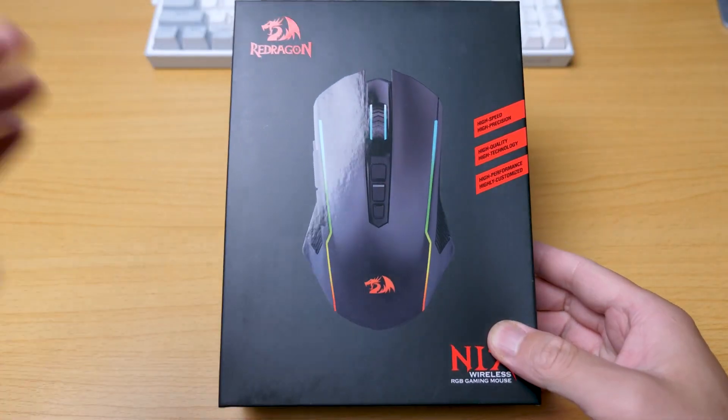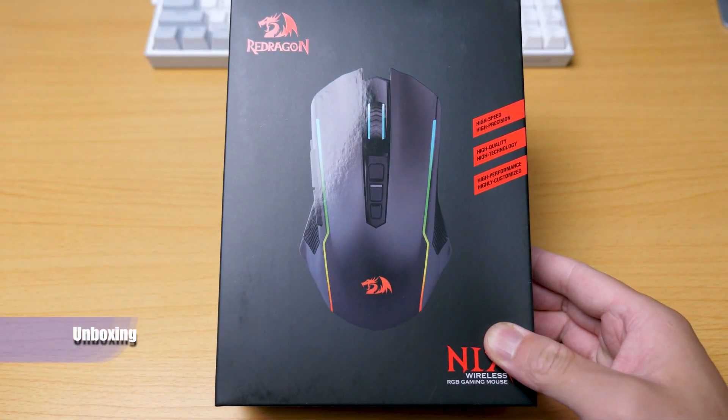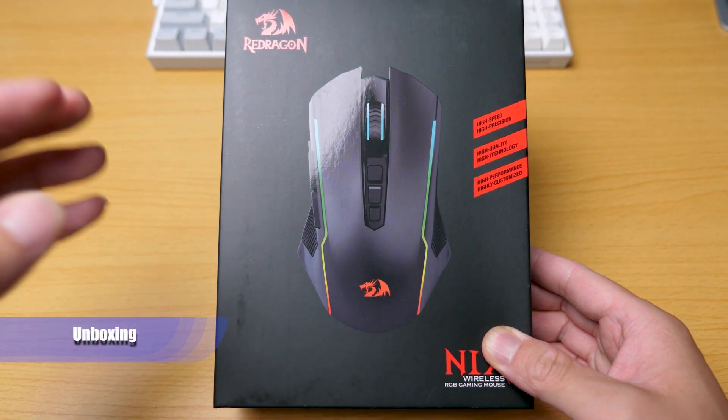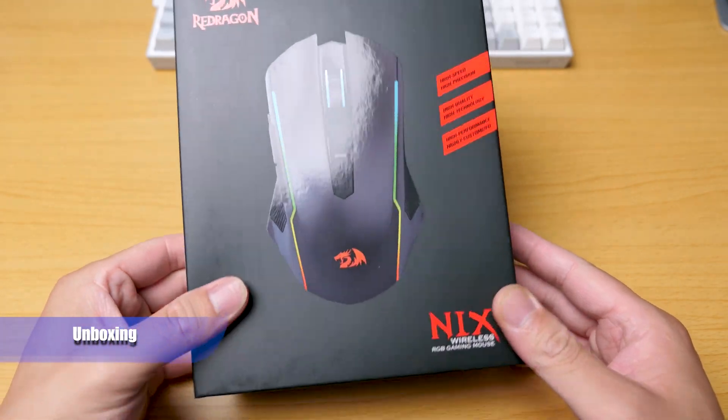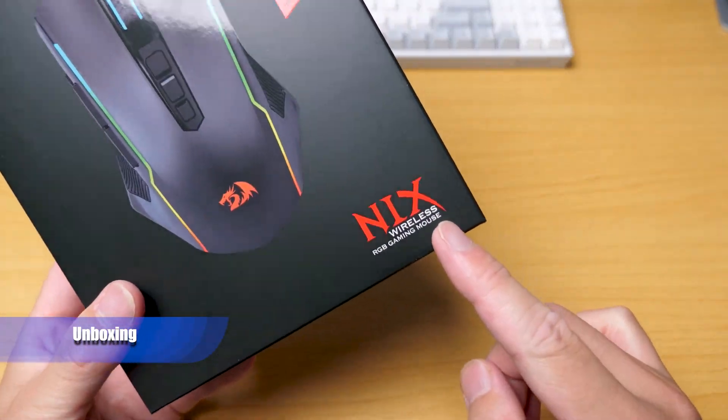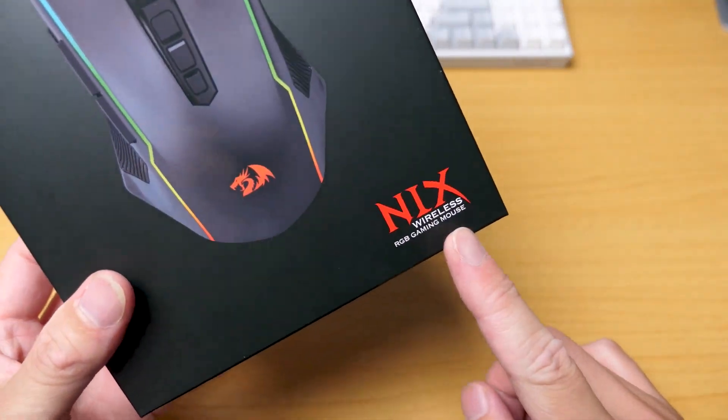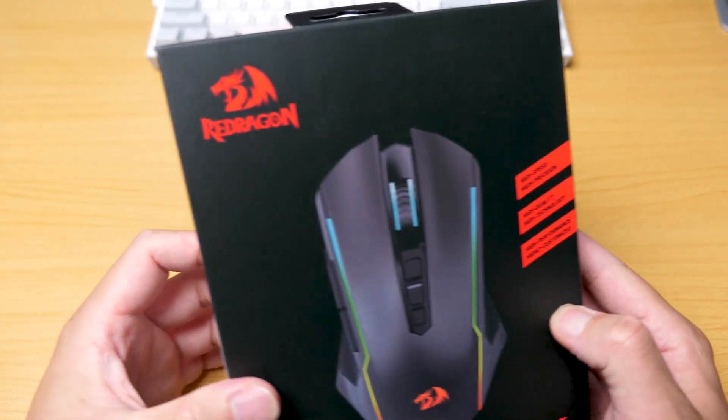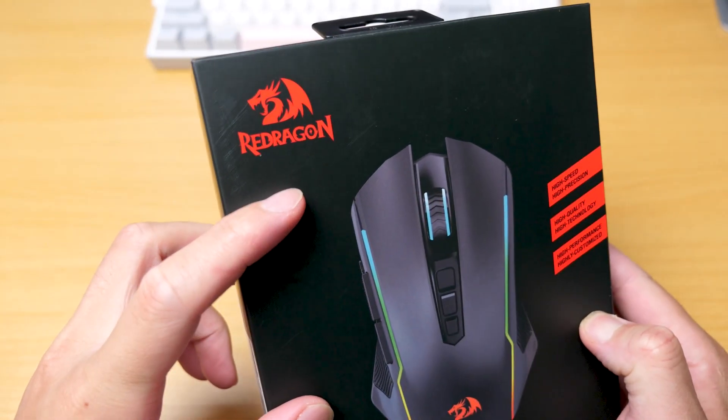Hey, what's up? Sammy here. Today, I'd like to introduce you to the cool Nix RGB gaming mouse from Redragon.